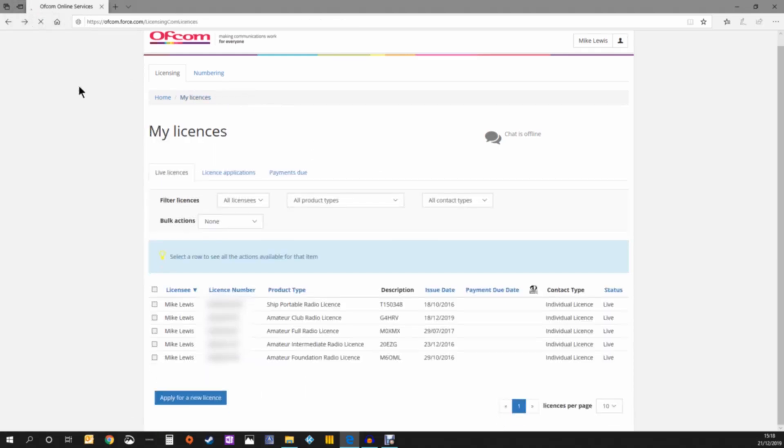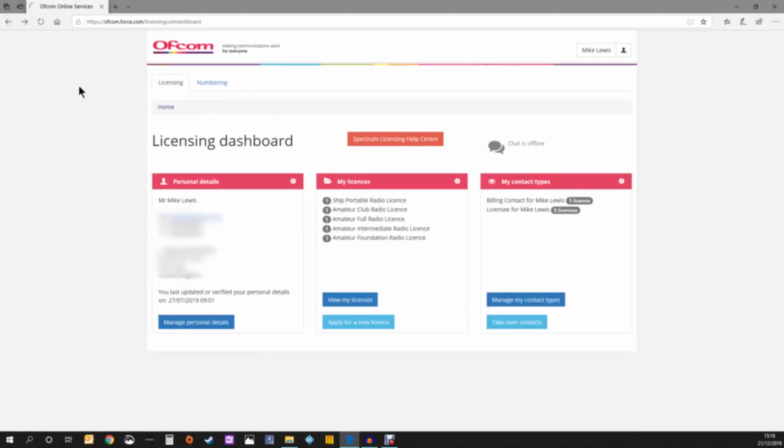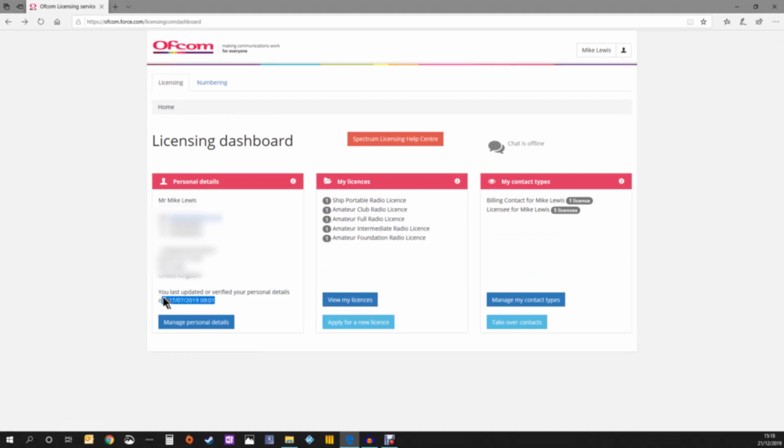Revalidating your license is really simple, and when you revalidate, you revalidate all your licenses at the same time. You can see here that mine haven't been validated for a few months, so I'm going to show you how to do it.